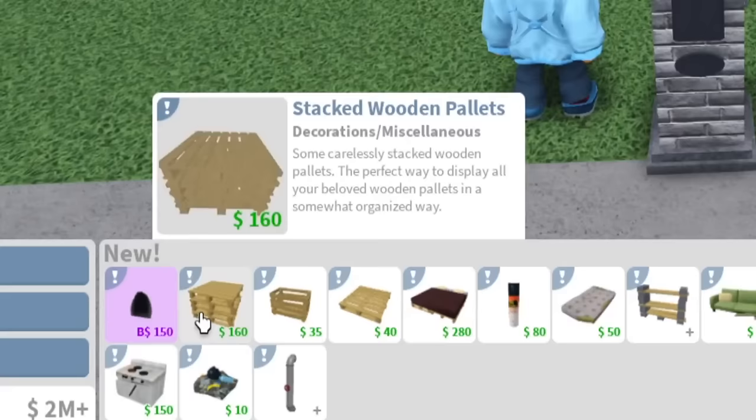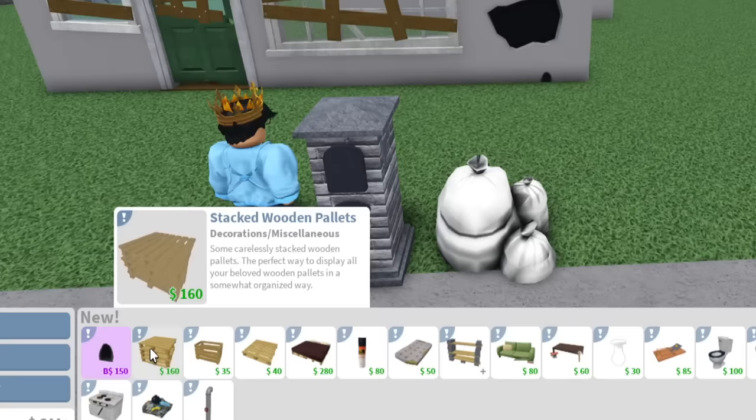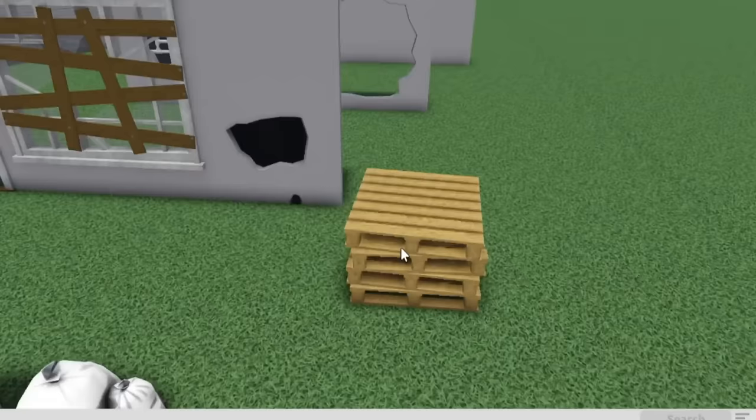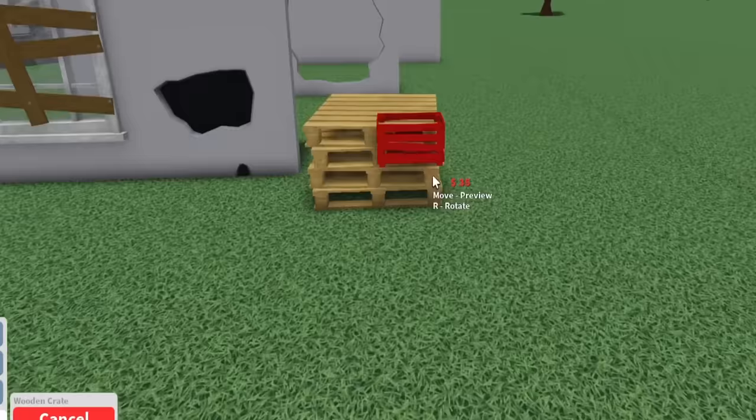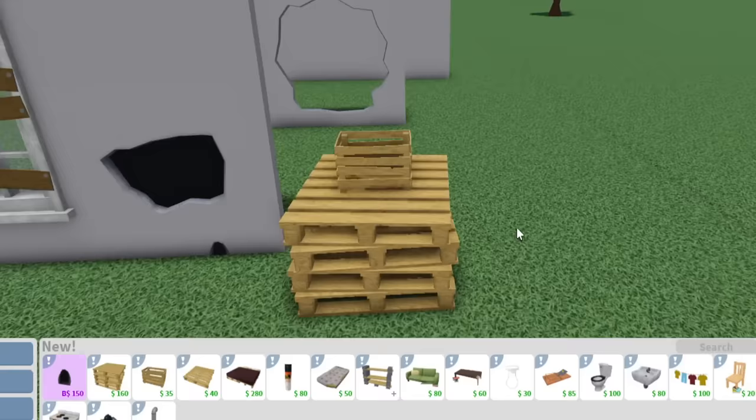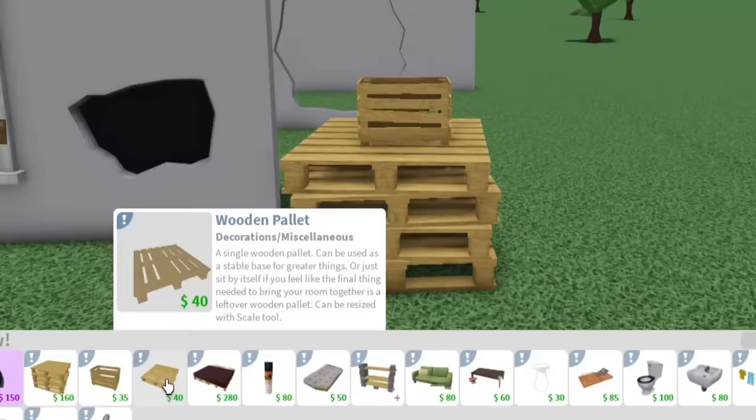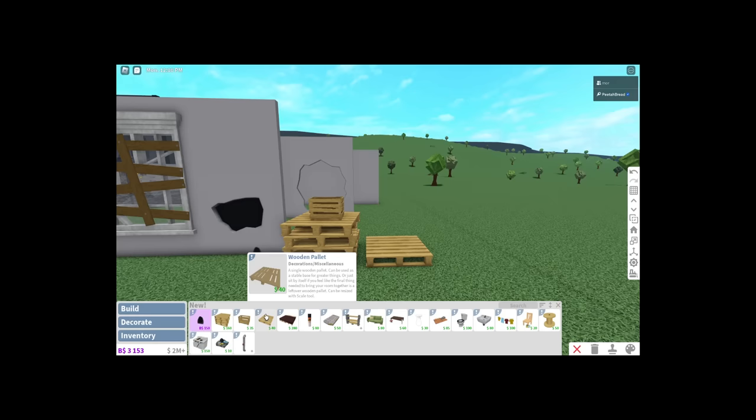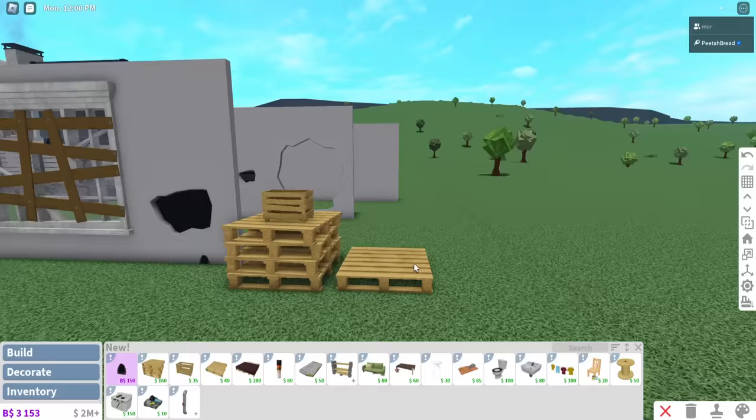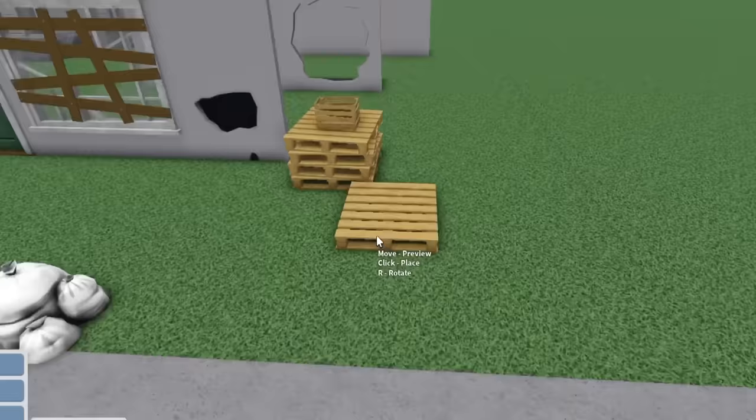The next thing we have is a stacked wooden pallet. Some carelessly stacked wooden pallets - the perfect way to display all your beloved wooden pallets in a somewhat organized way. We also have a wooden crate. It has never been cheaper or more wonderfully rustic. I'm gonna put it on top of those pallets there. Wait, I love that, that's really cool. Next thing we have is a wooden pallet, just a single pallet by itself. Can be used as a stable base for greater things or just sit by itself.